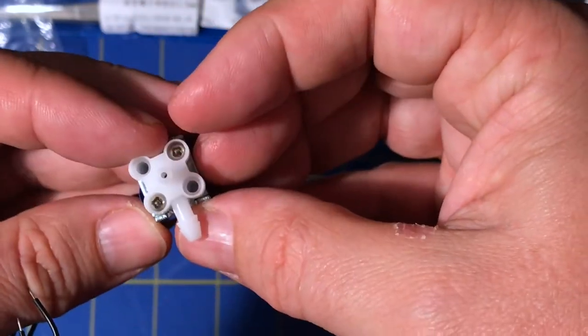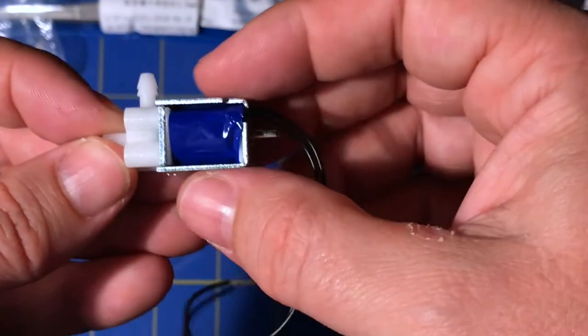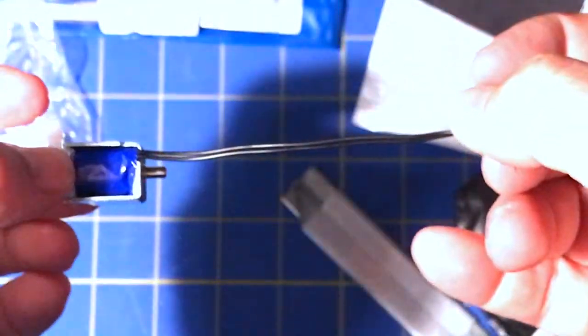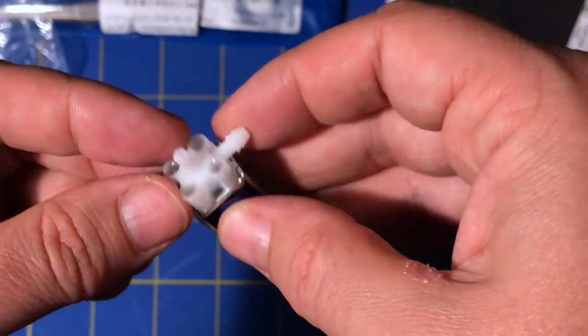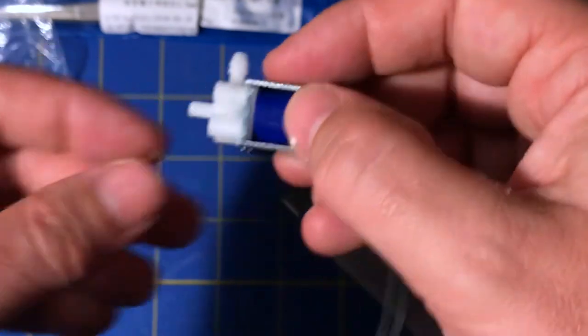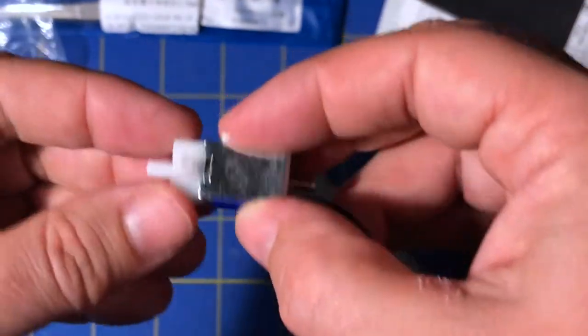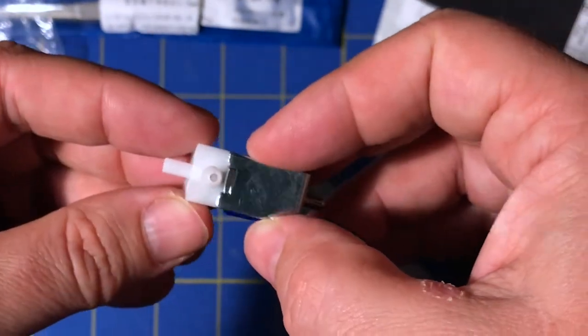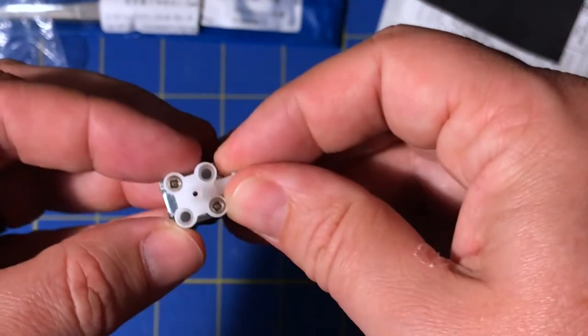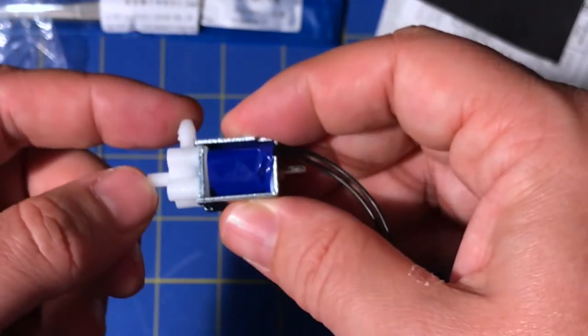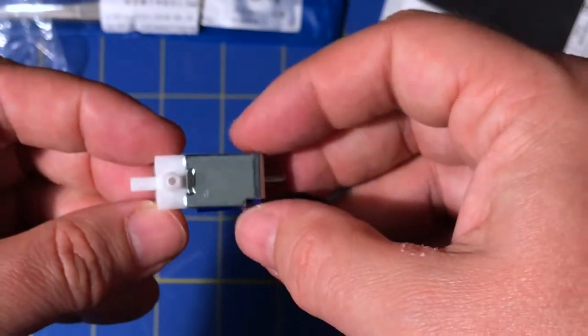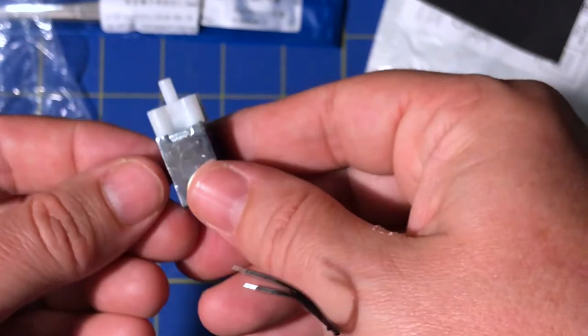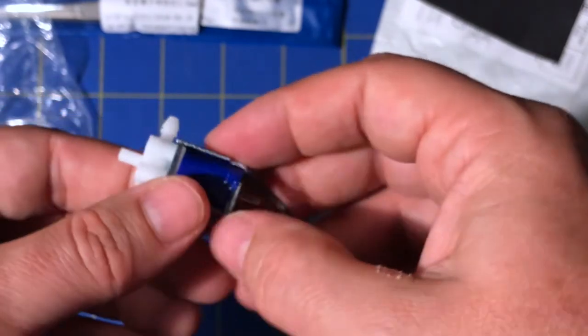So I thought this would be neat to use for controlling a vacuum or a dispenser for solder paste or for pickup. Not sure if it's gonna be strong enough. But these are cheap.